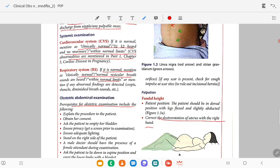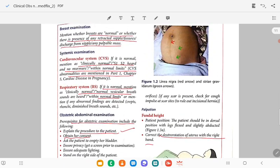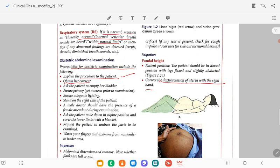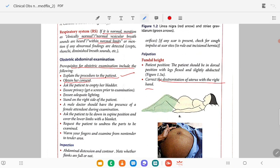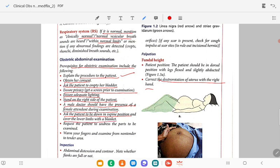For obstetric examination, prerequisites are very important. Before doing the obstetric abdominal examination: explain the procedure to the patient, obtain consent, ask the patient to empty the bladder, ensure privacy, get a screen prior to examination, ensure adequate lighting, stand on the right side of the patient. A male doctor should have the presence of a female attendant during examination. Ask the patient to lie down in the supine position, cover the lower limbs with a blanket, ask the patient to undress the part to be examined. Warm your fingers and always start examination from the non-tender area to the tender area.